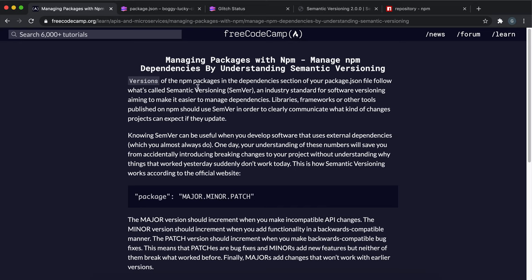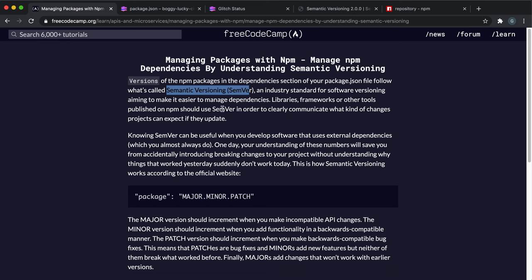So the packages that are published in NPM have to have their version numbers correspond to the standard called semantic versioning, and this is an industry standard that many libraries have to use.